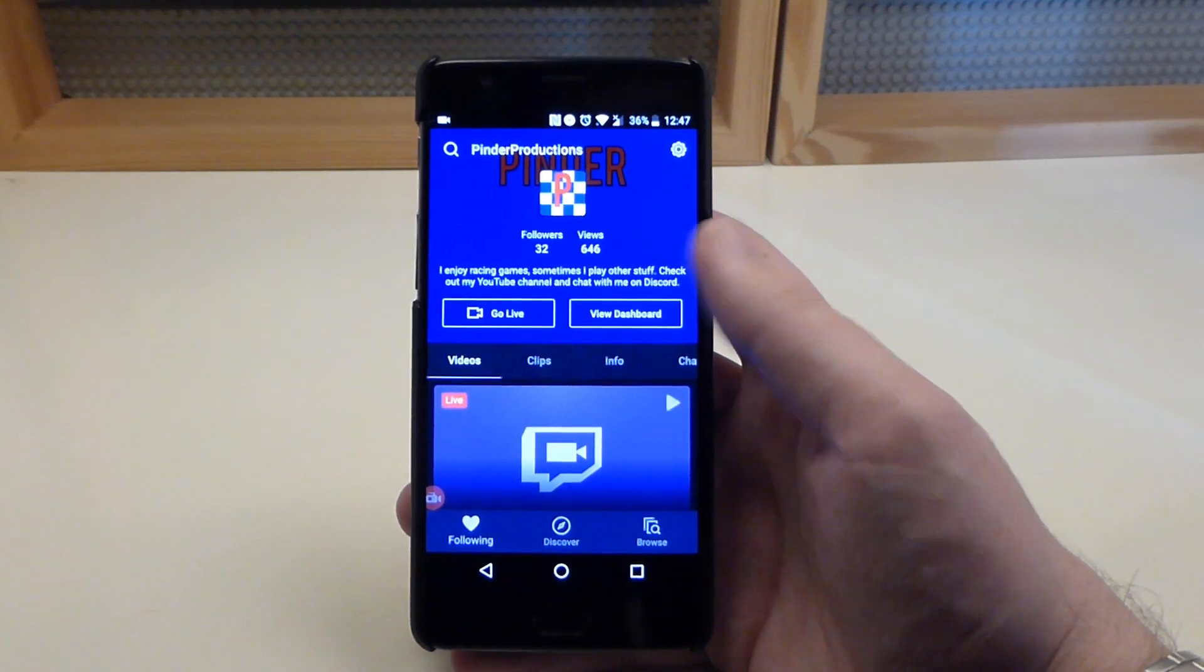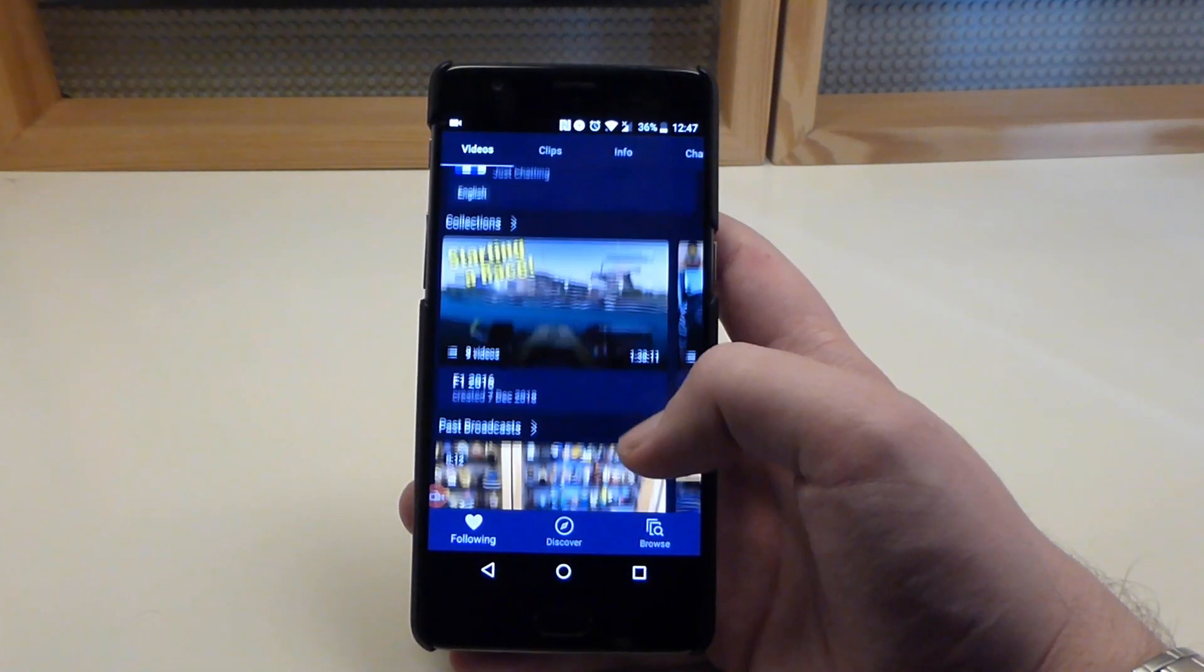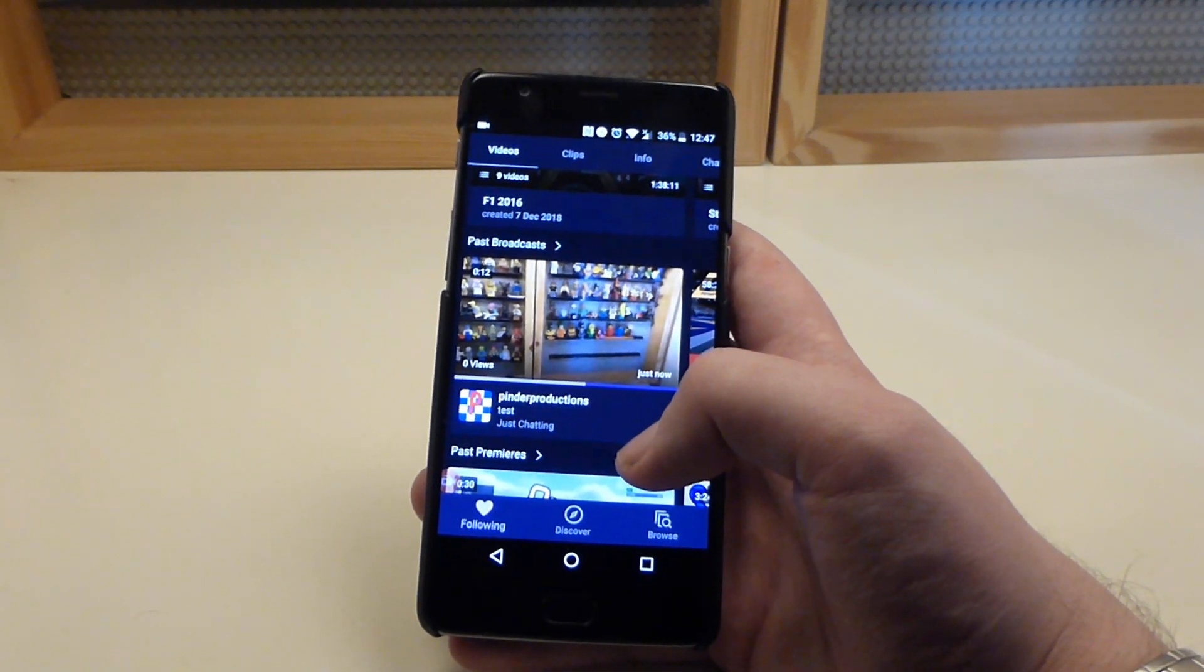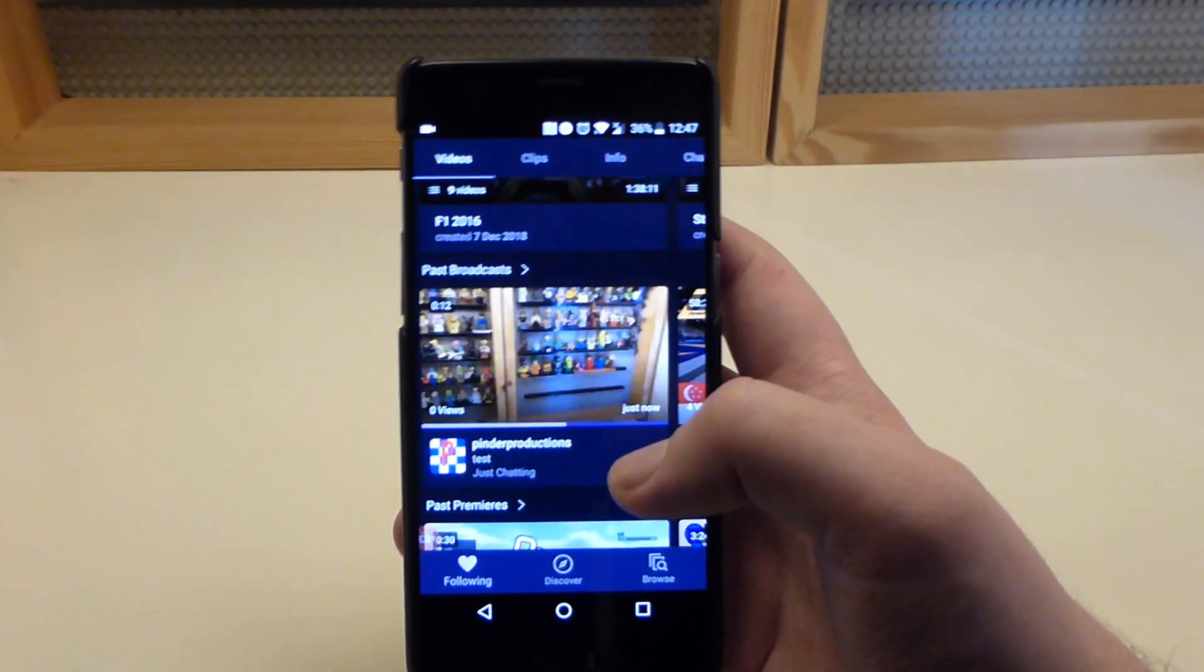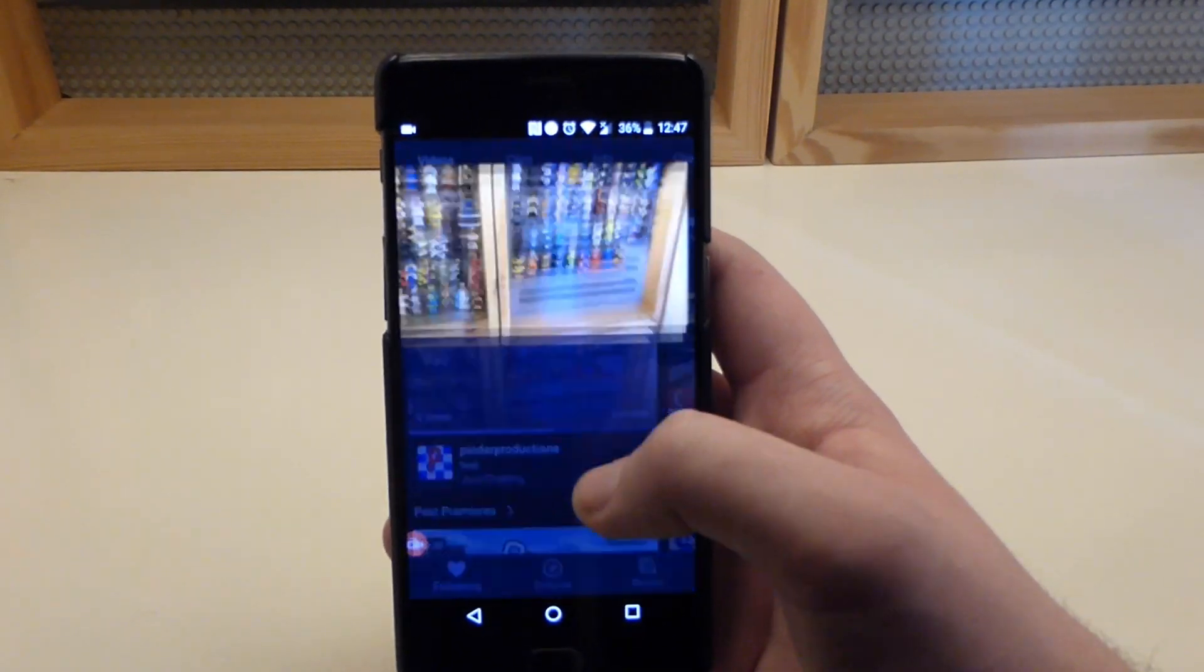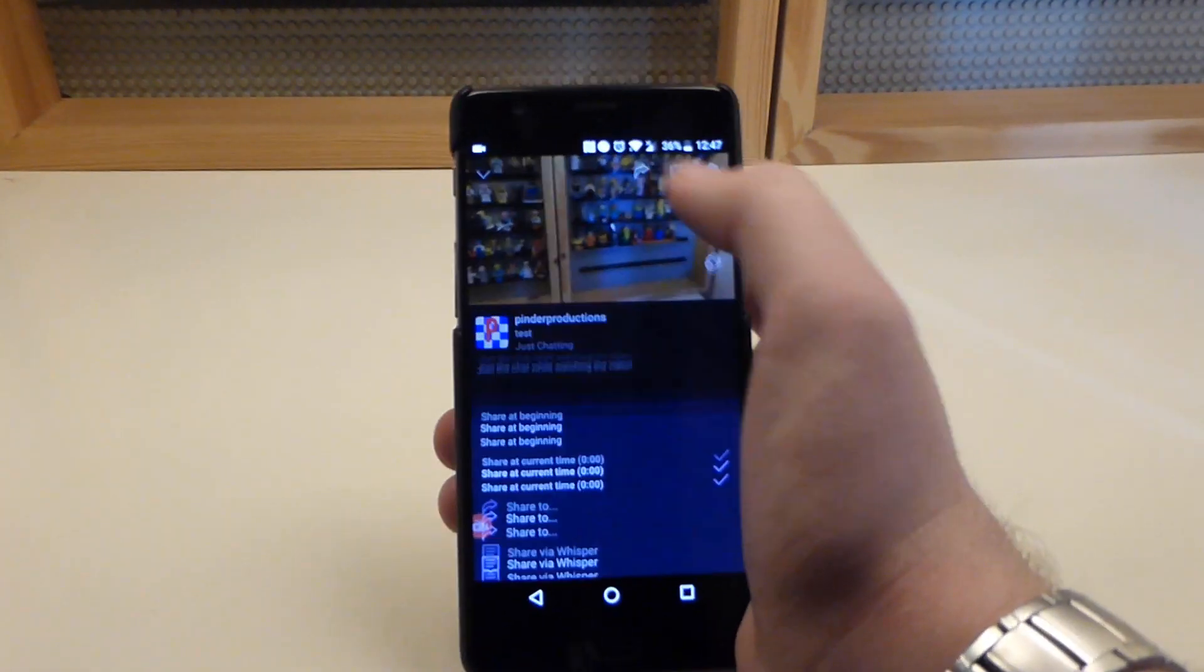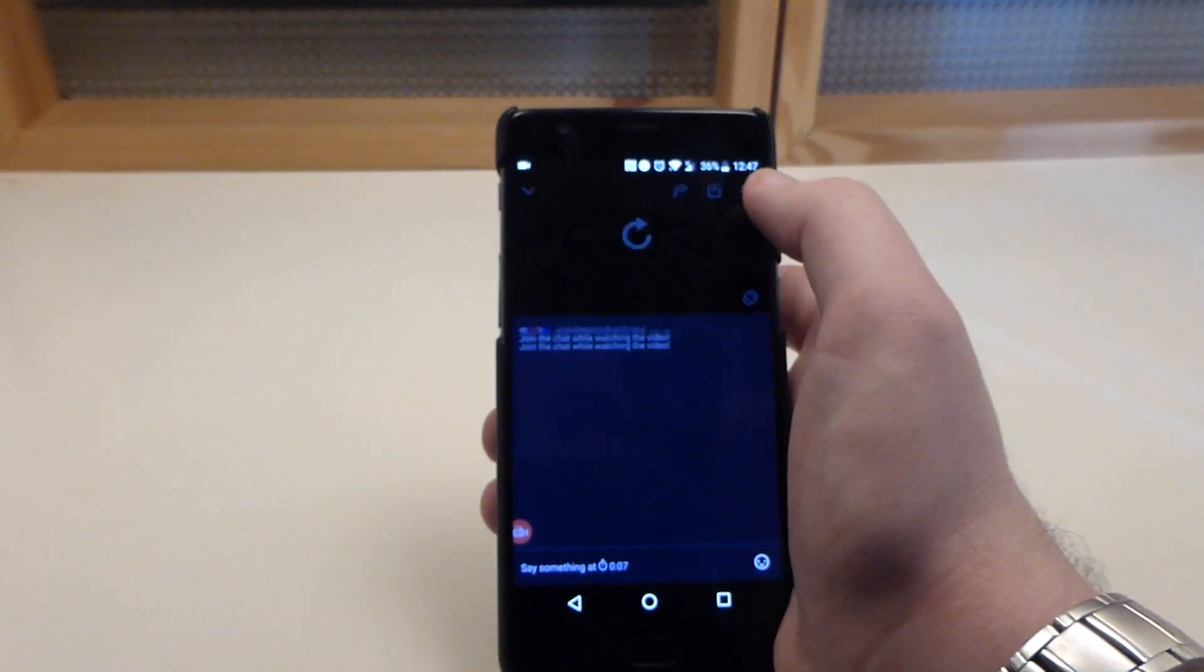So upon your return to your channel, after you finish streaming, you can go down and see in the past broadcast section—if you have enabled the saving of your streams, you can see my tutorial on that in the top right corner. Then you can go back and watch your stream and do all the other things that you can do, sharing it and all the other stuff.